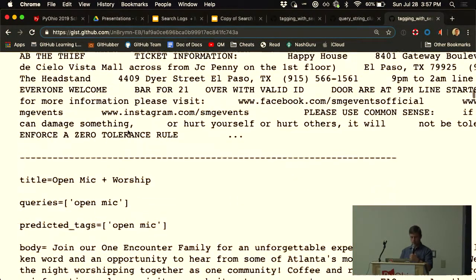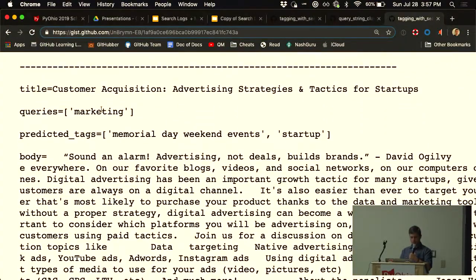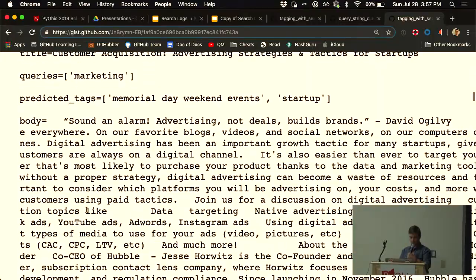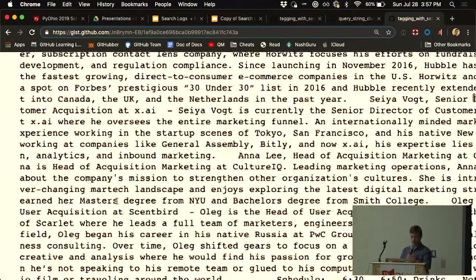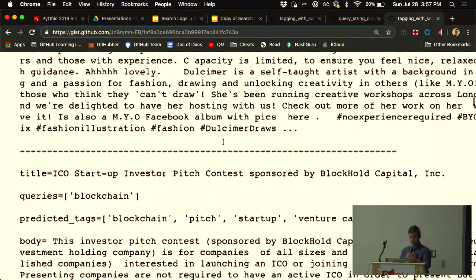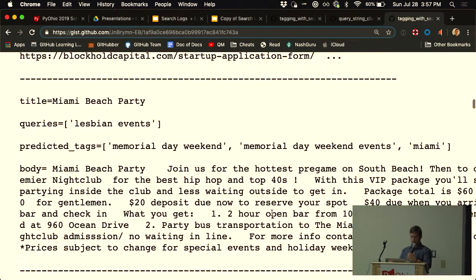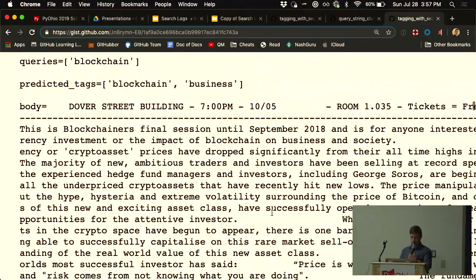There are some misses too: 'marketing' got tagged as 'Memorial Day weekend events' and 'startup', probably a little off. But 'fashion' got tagged as 'fashion show', and 'blockchain' got tagged as 'blockchain', 'pitch', 'startup' — and it is all those things. The model is doing a pretty good job overall. When evaluating accuracy, it's worth noting that the model often predicts more than the original training term, and by human judgment, the predictions can actually be better than the data used to build it.